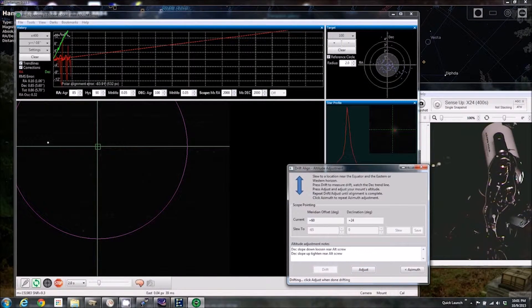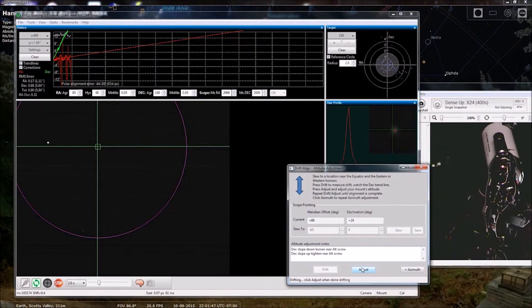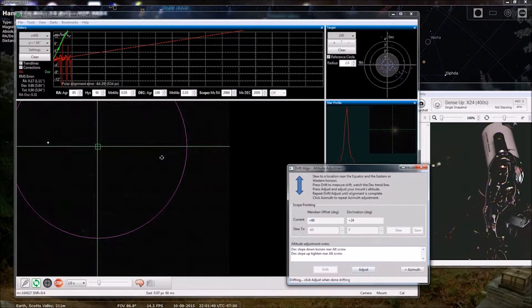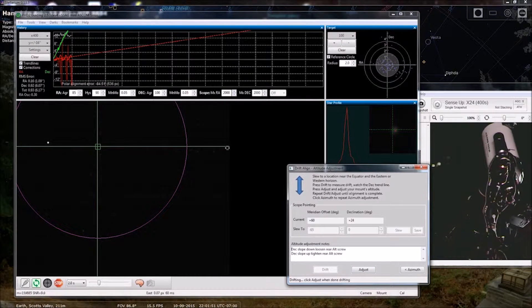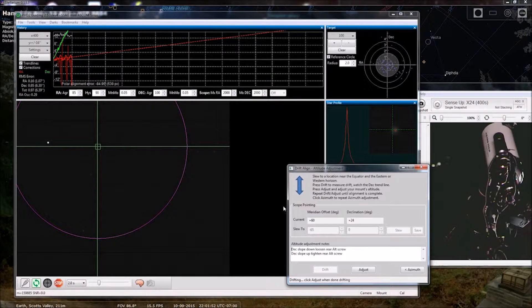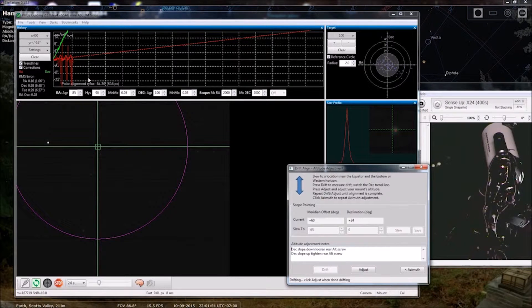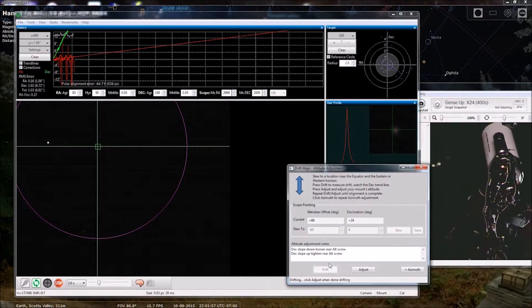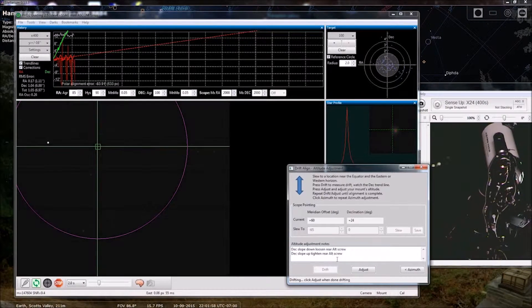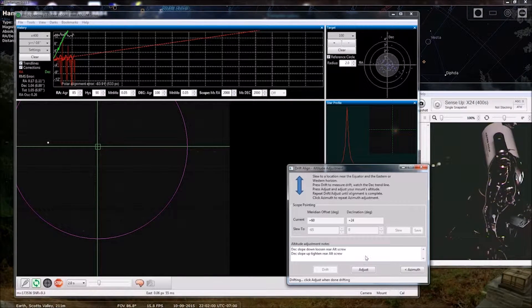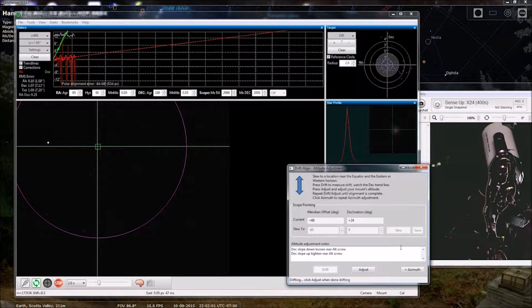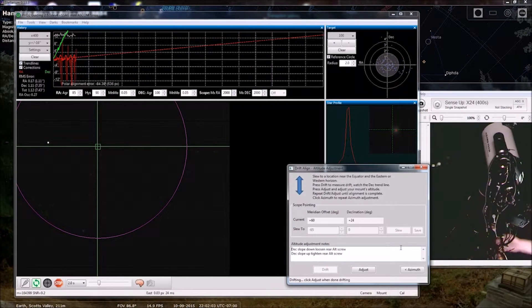So we can do a pretty quick course adjustment here. The green line is, because it's deck slope, deck slope is up. So we are going to tighten the rear alt screw. Let me see here if you can see my hand.